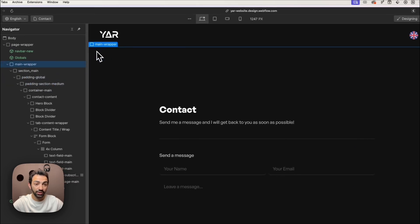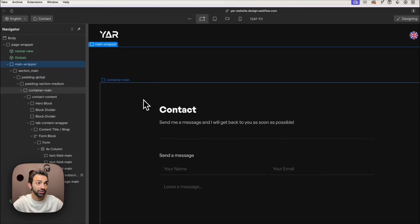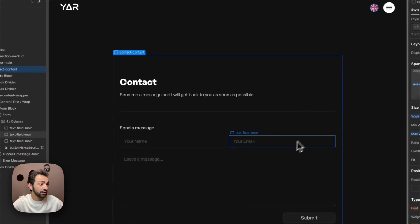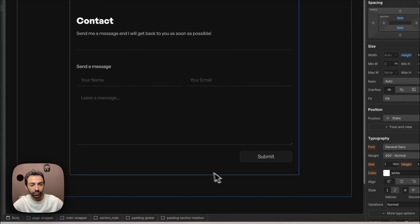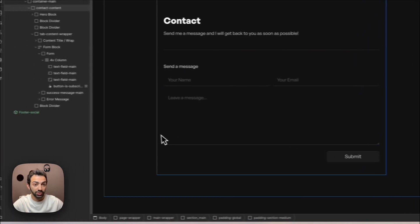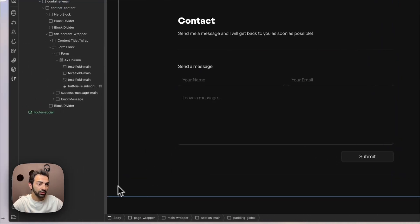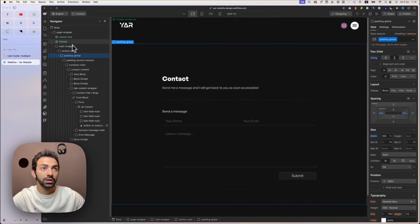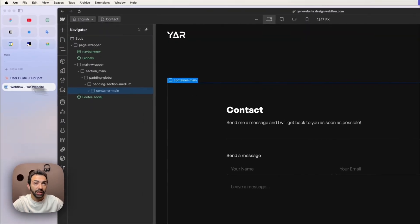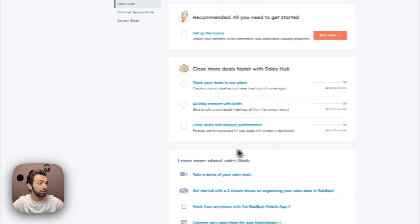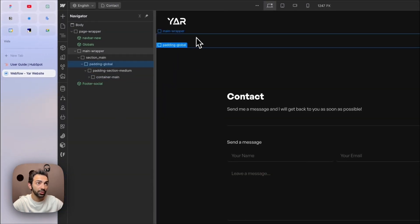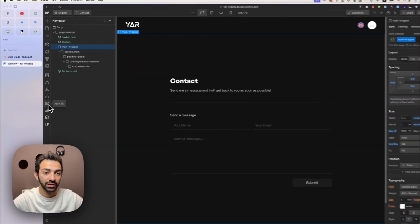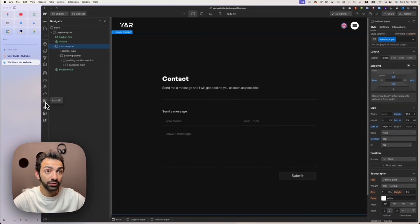I want to include HubSpot on my site so that I have analytics and tracking, and I want to connect a form to HubSpot. I also want to add the chat, and we're going to see how to use some of the HubSpot API to trigger chat functions. I've made a new HubSpot account, so we're going to integrate from scratch so you can see the process from zero.